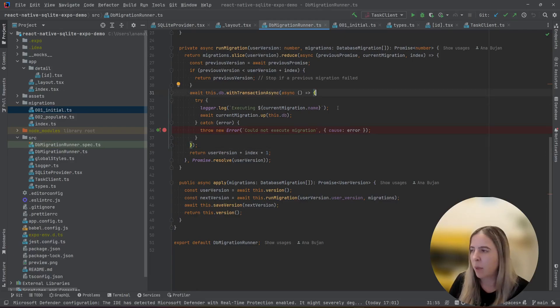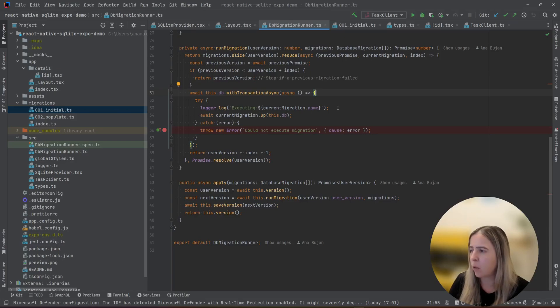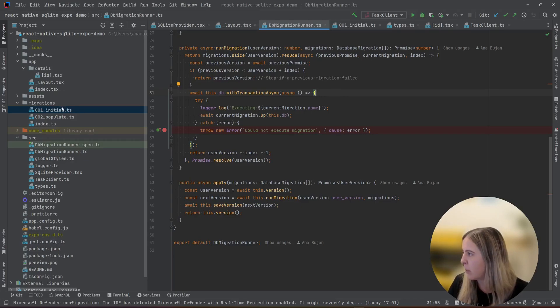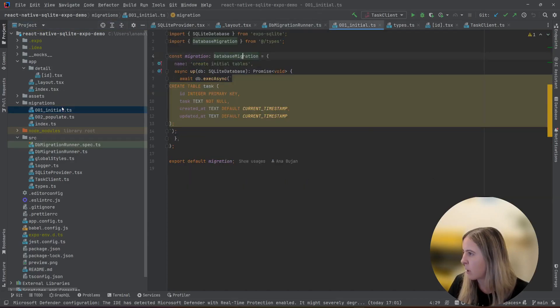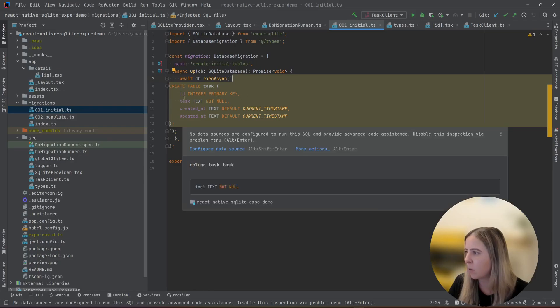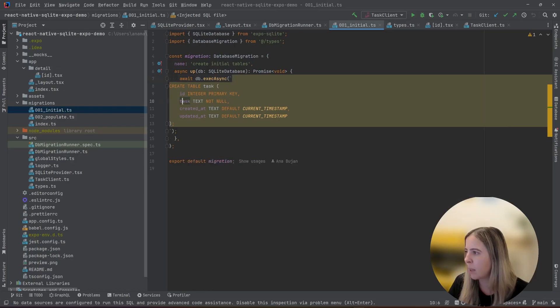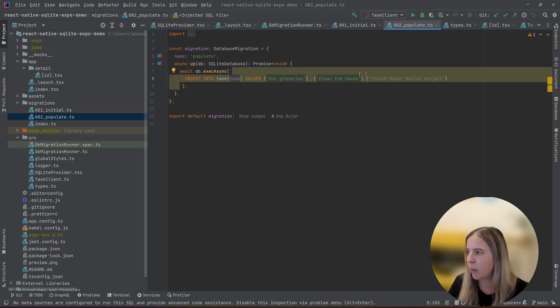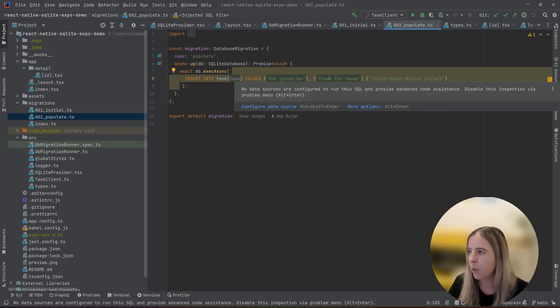I think for my use case for demo, and probably yours, it will be enough to use the pragma user version. So my migrations look like this. I create a table called task and it contains timestamps and task description. And other migration is that I populate the already created table.